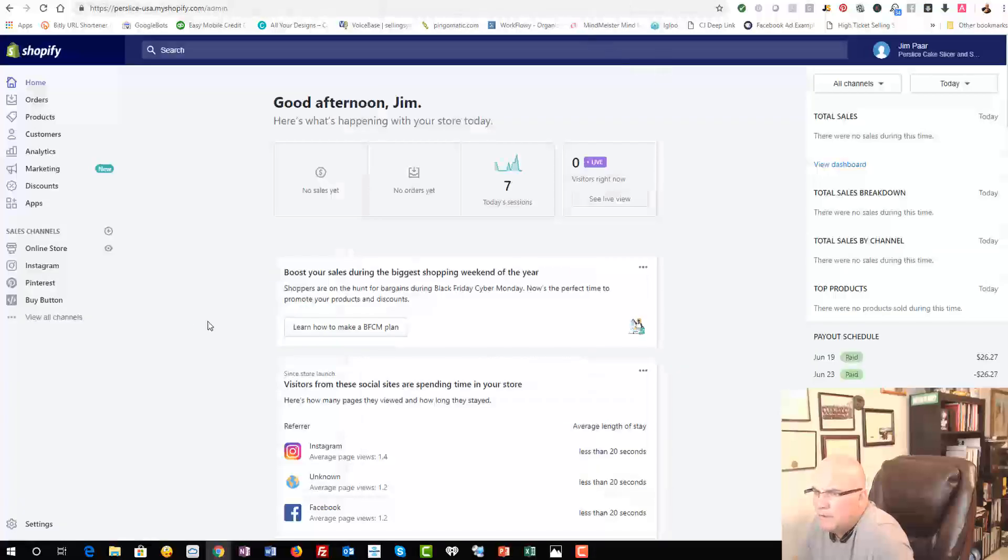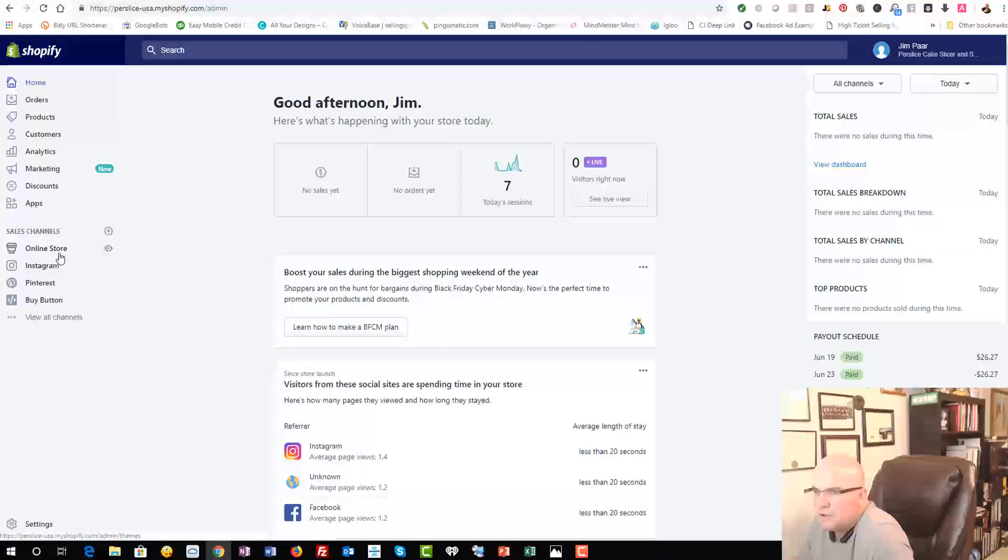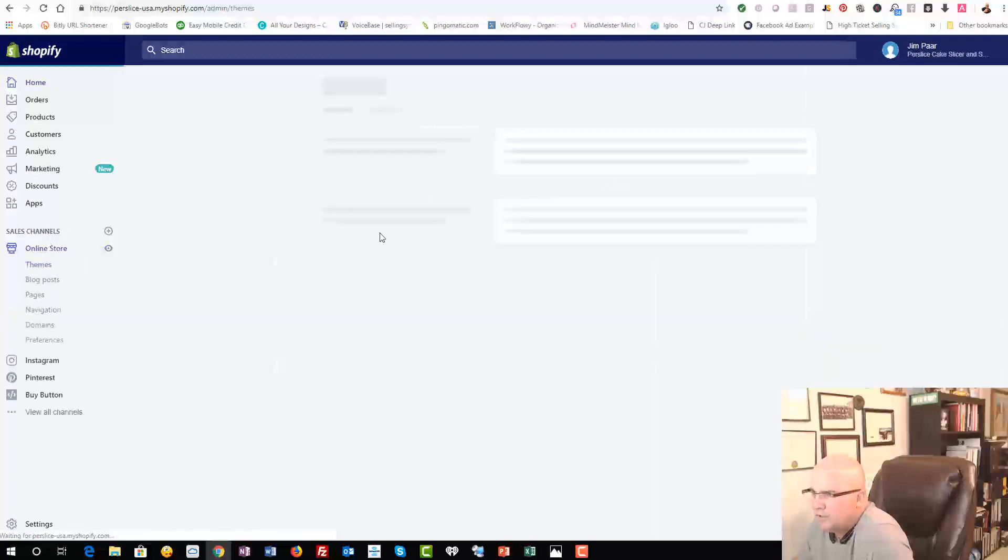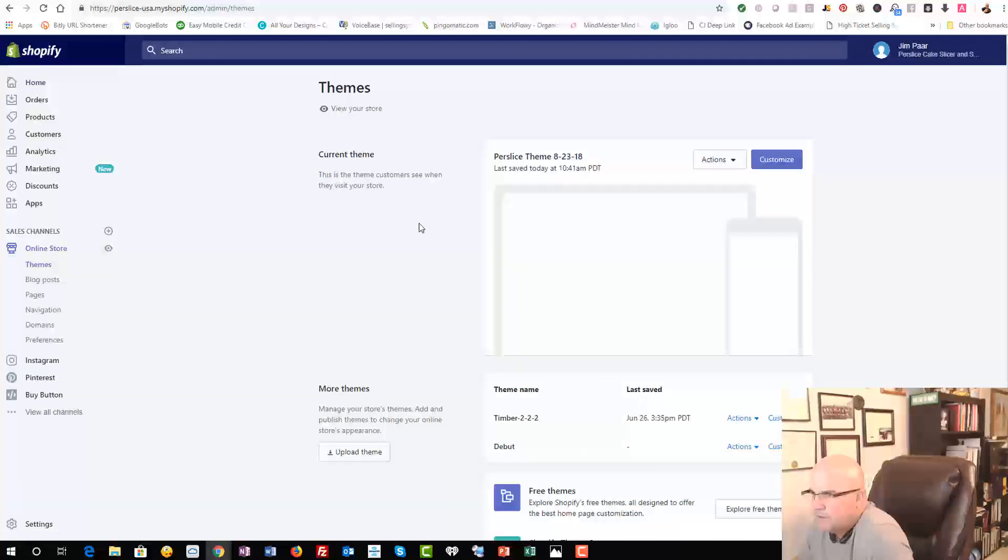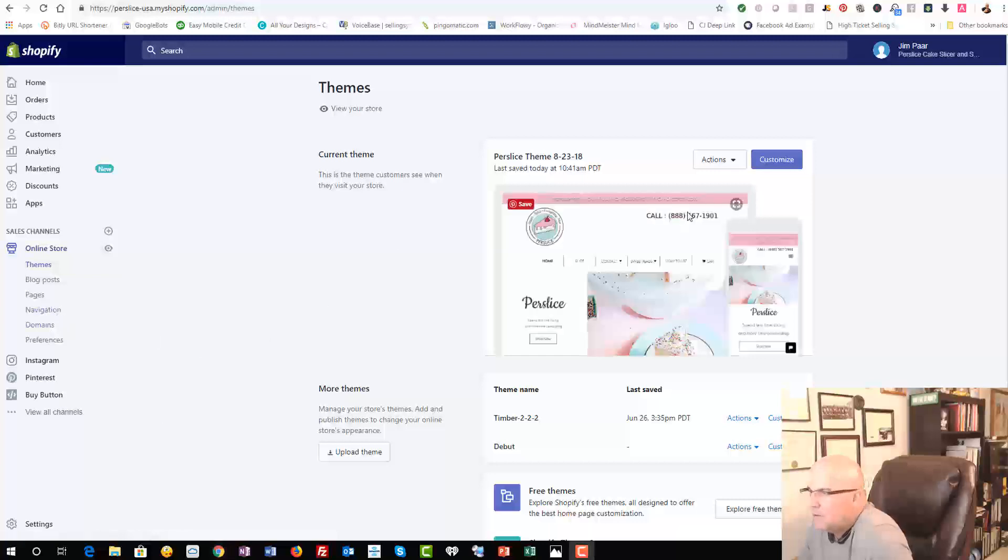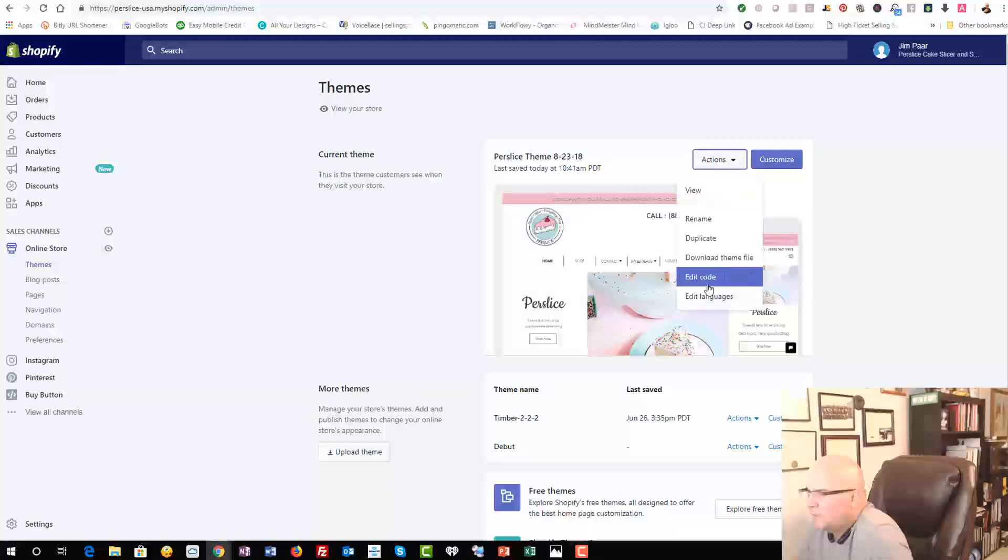And to find where you need to go, you need to go into Online Store. So we're going to go into Online Store, and we're going to look for Actions here, and we're going to edit the code.